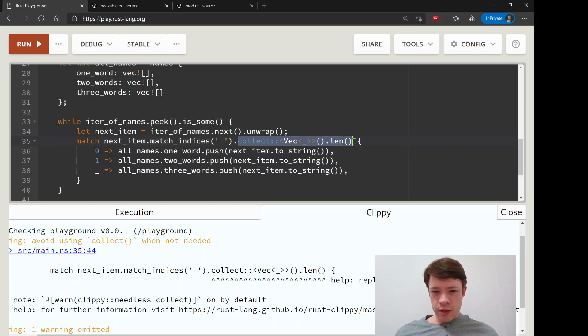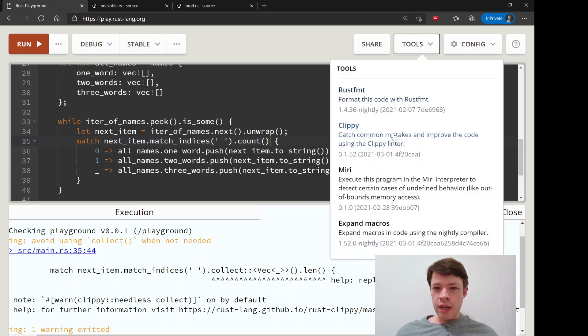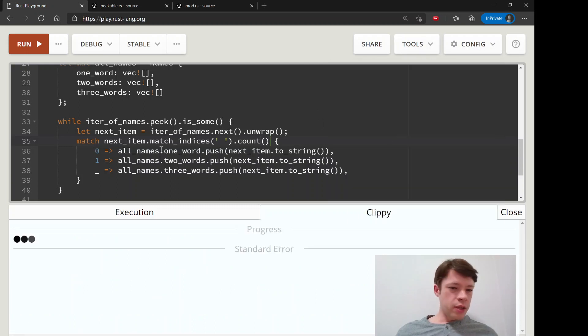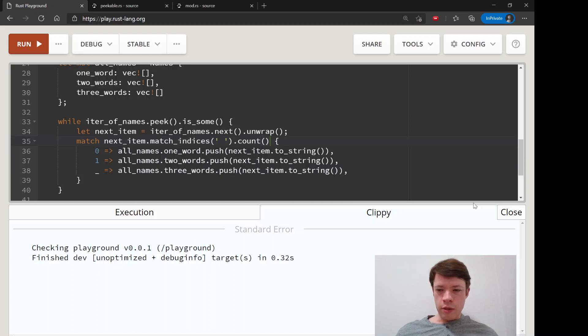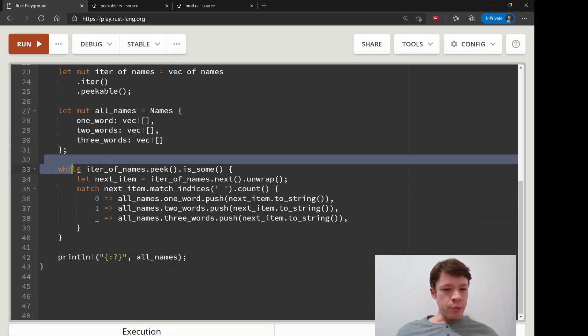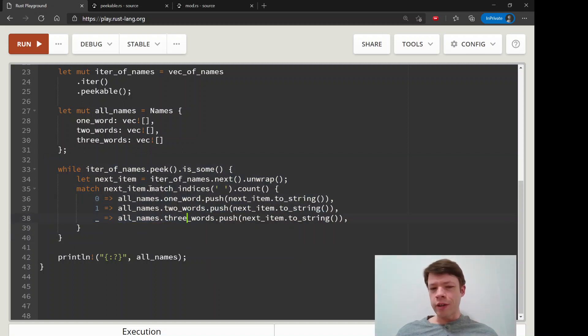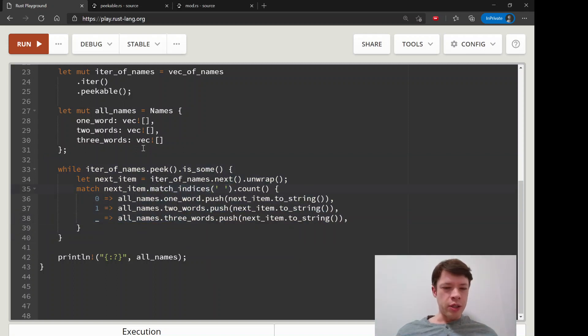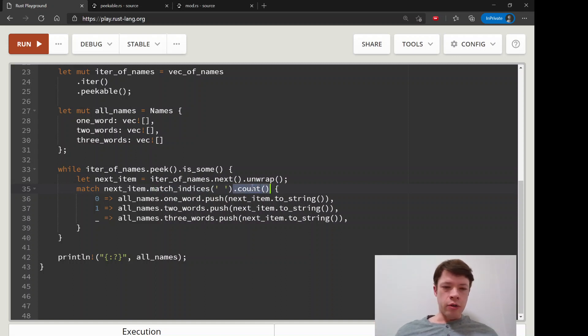So then you say thank you Clippy and then you change that to count. Then you say, hey do you have anything left to tell me? And Clippy says no, it's looking good so far. So Clippy won't look at your logic here and say why are you using match_indices when you could be doing something else.